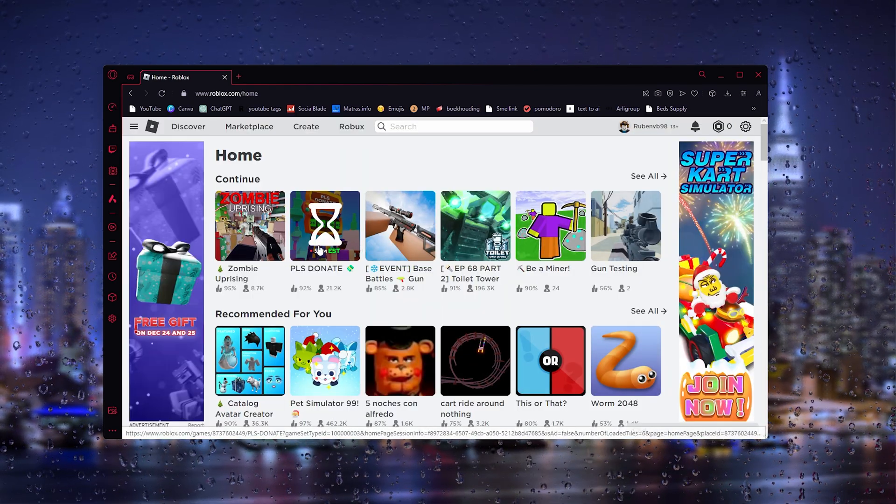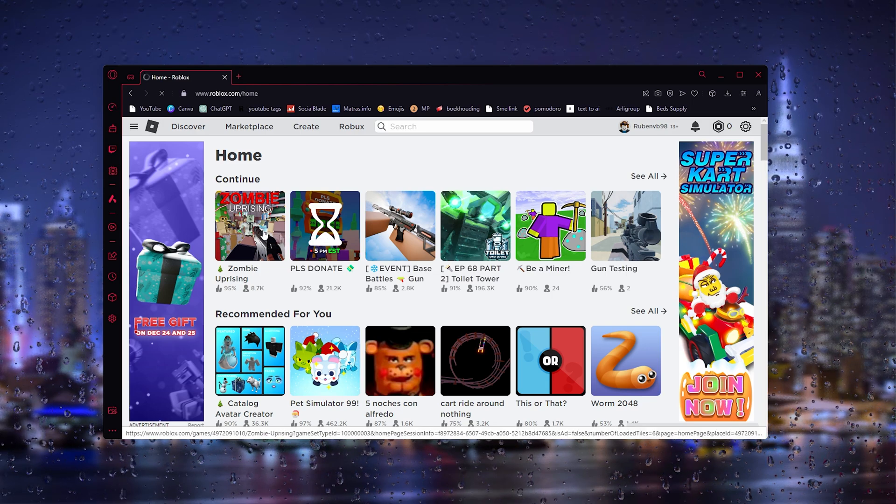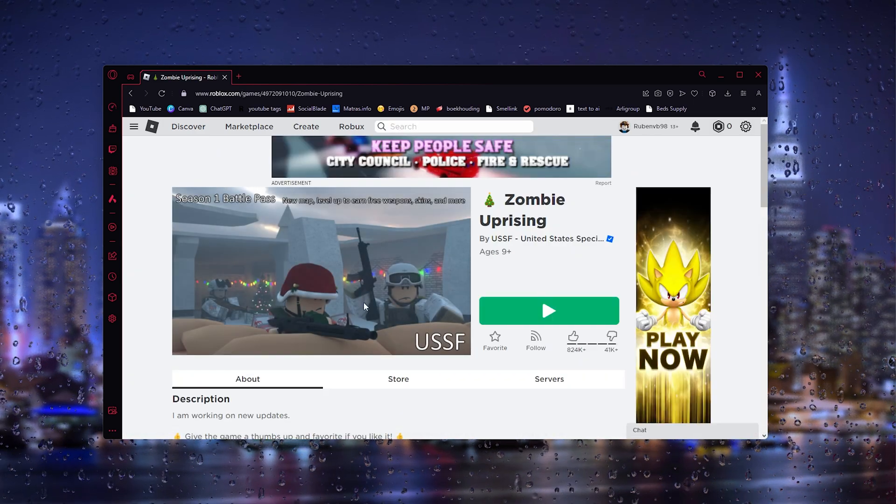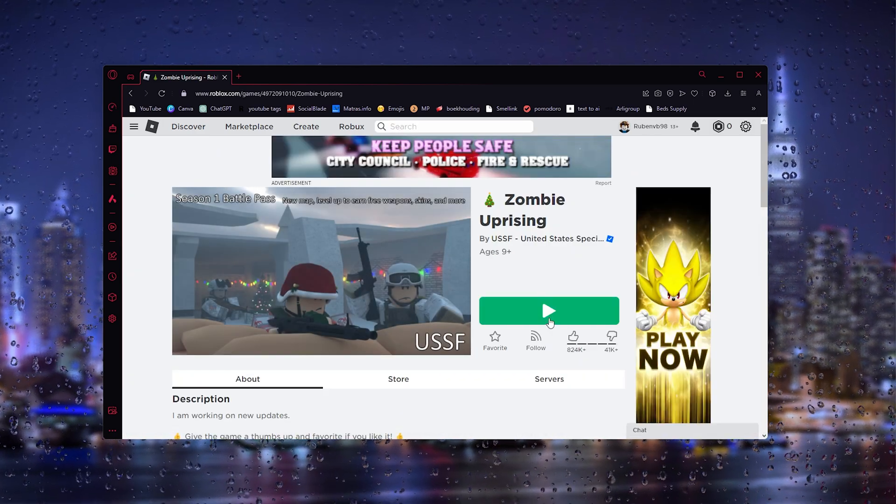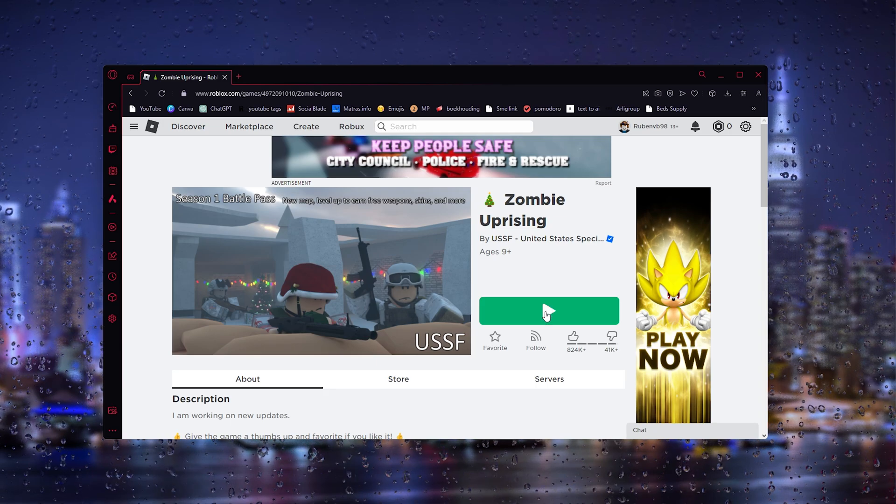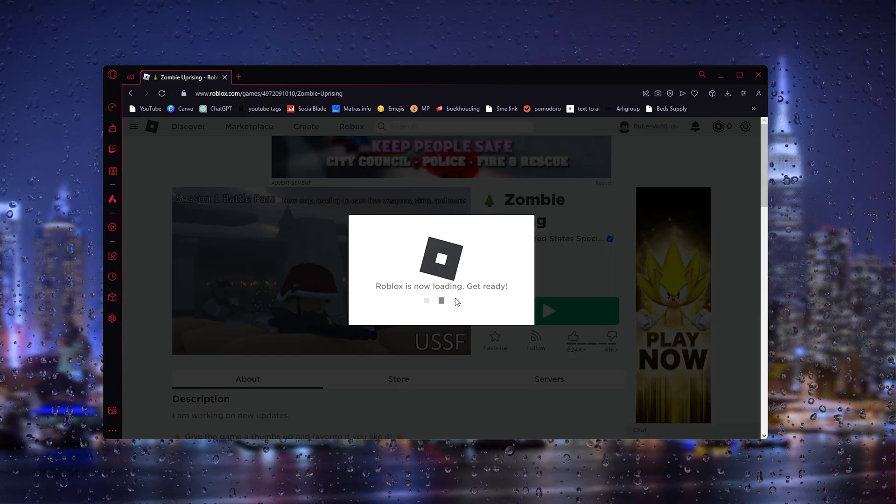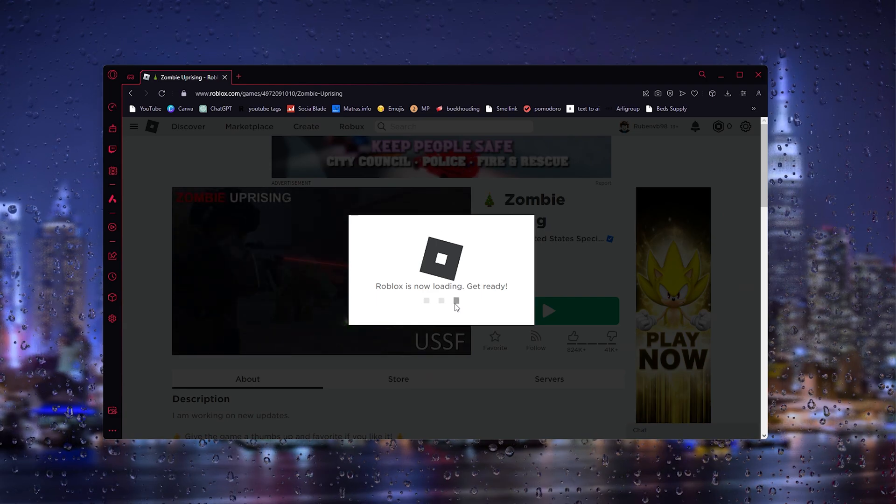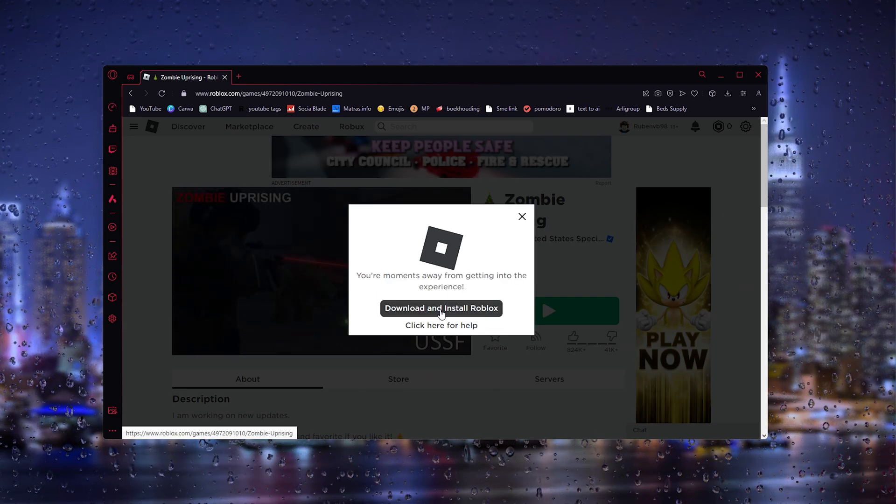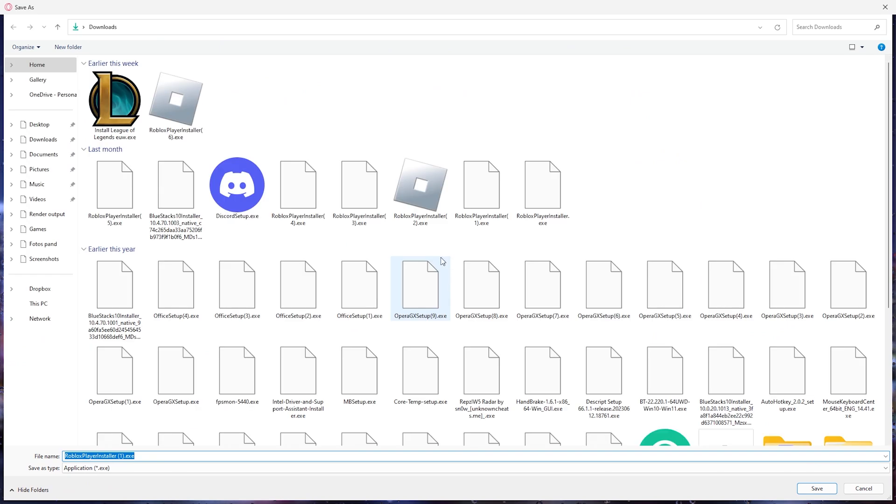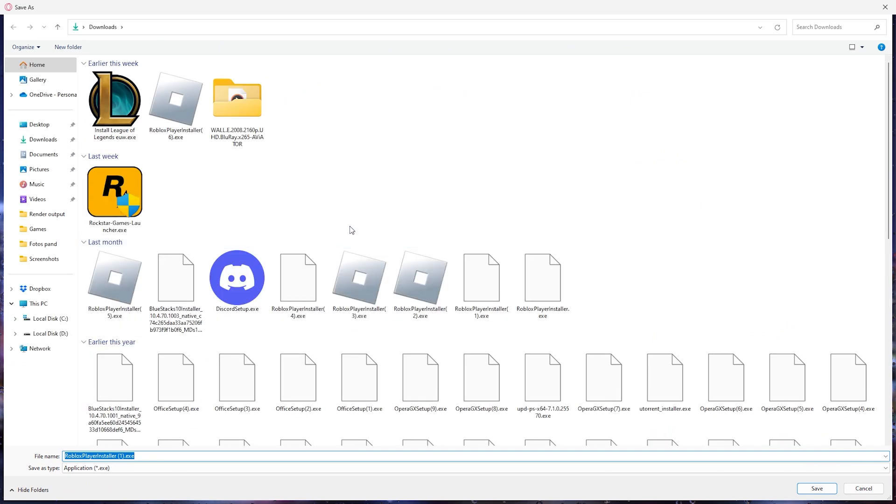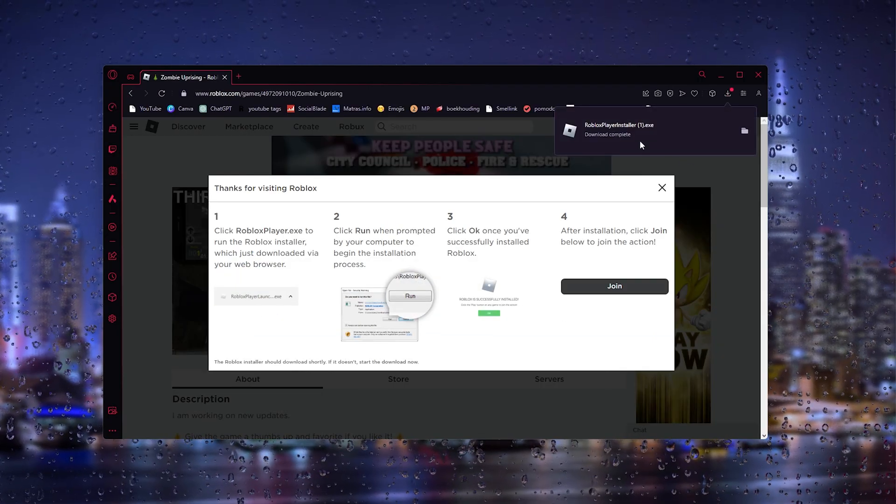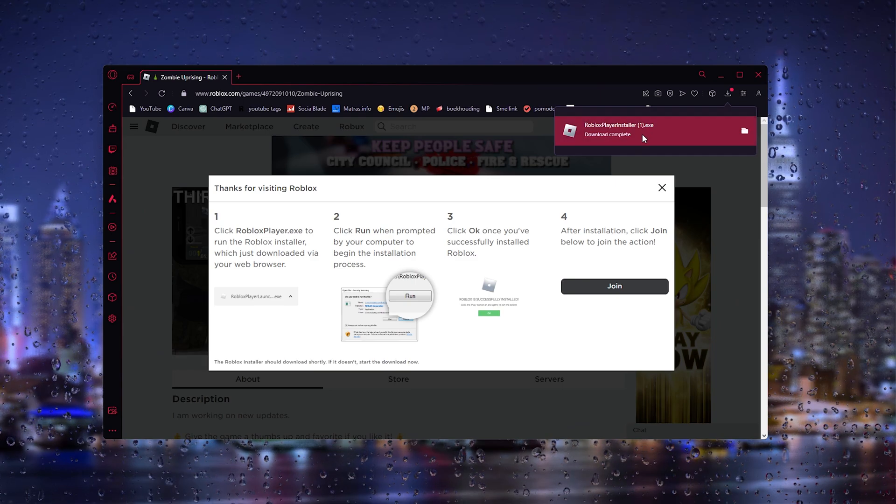Once you've been logged in, you can simply press a random experience like Zombie Uprising. From here we simply press the green play button, and from there Roblox is now loading. It won't be able to load because we uninstalled it. From here simply download and install Roblox. As you can see, simply press save, and the Roblox player will start. Here you can reinstall Roblox again, and your error should be fixed.